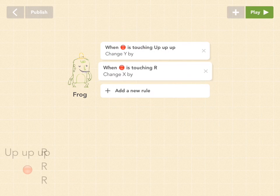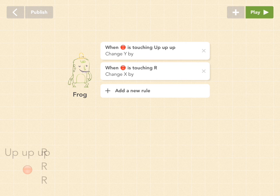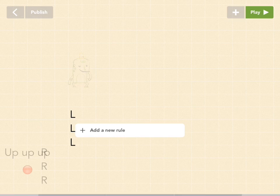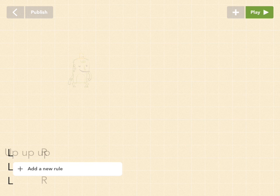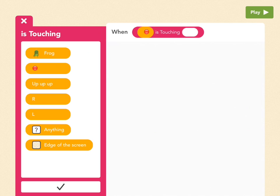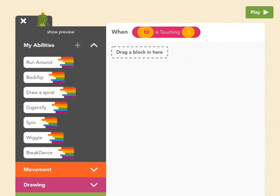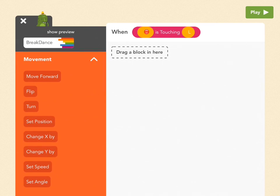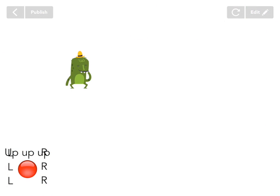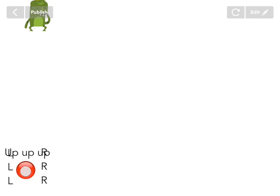Now let's add our left border. Press the plus button and drag out a text object — call it 'L, L, L' — then drag it to the left side. Give frog another rule: is touching, when the red ball touches L (which stands for left border), go to movement and pick change X by. Since right moved him positive 25, to go left we need negative 25 — pick that little negative sign next to 0, then 25. Now up, right, and left all work, and we can even move diagonally.